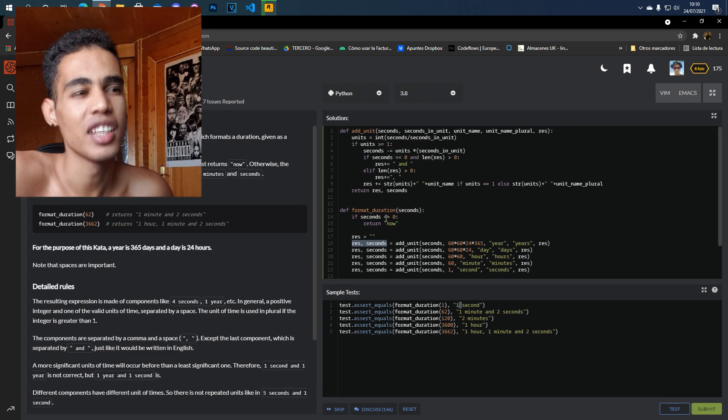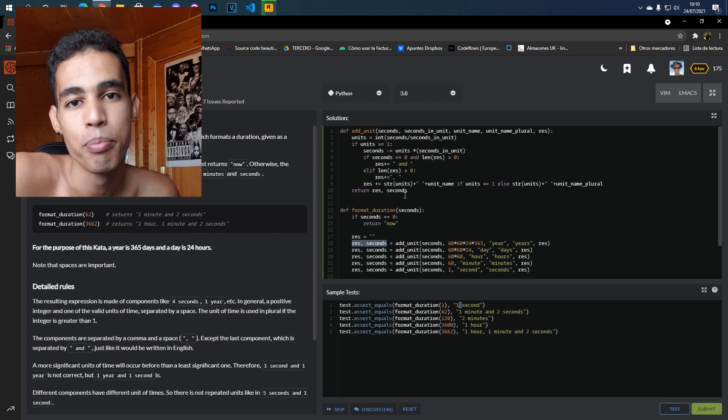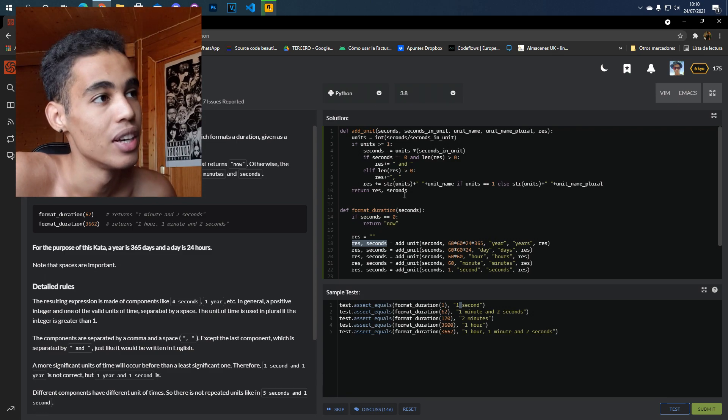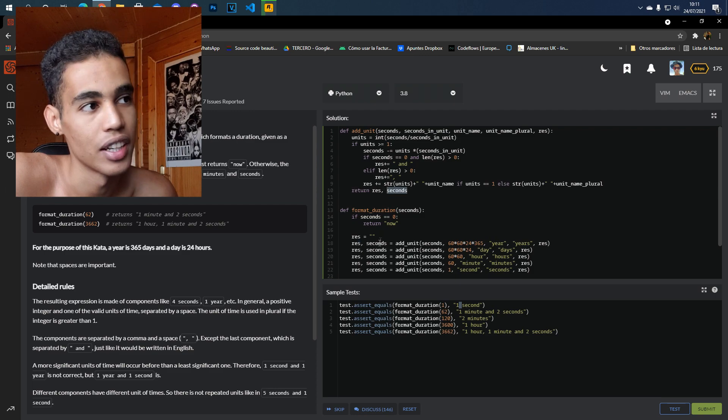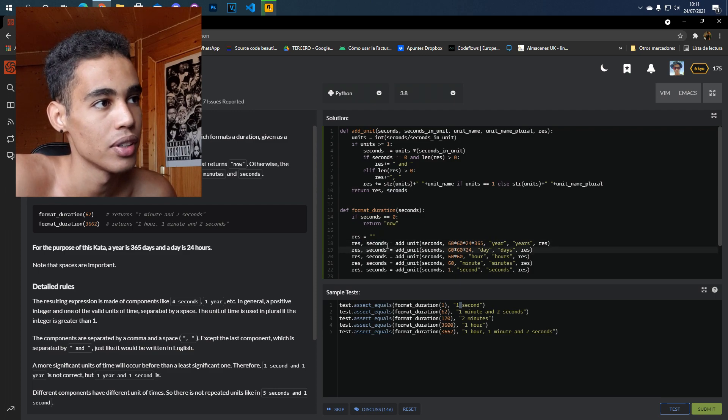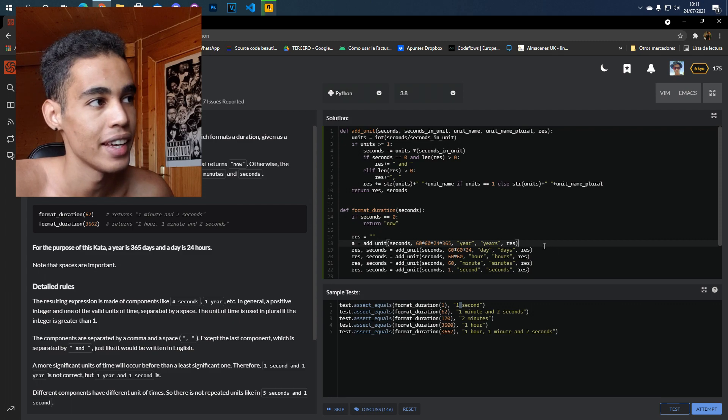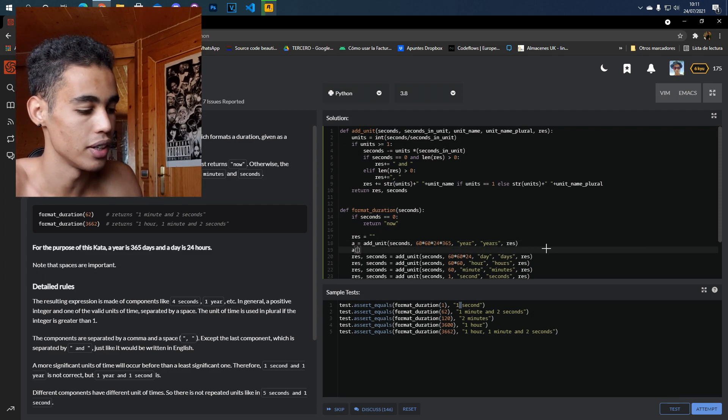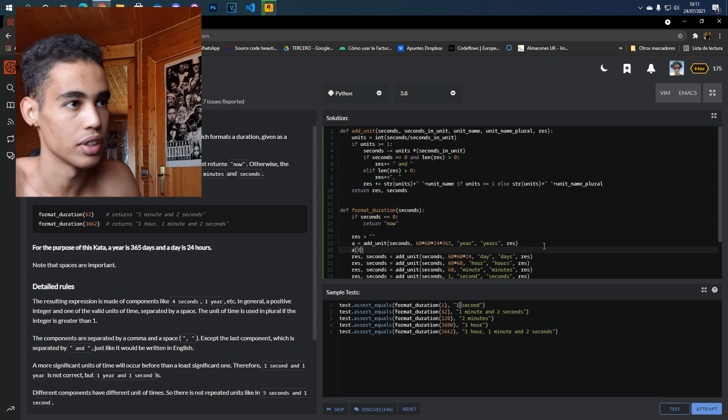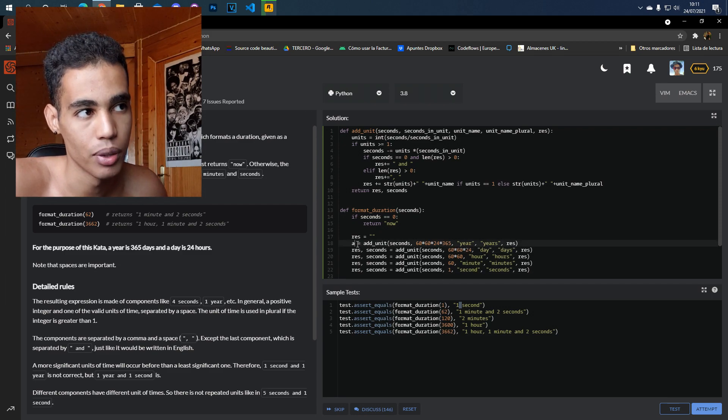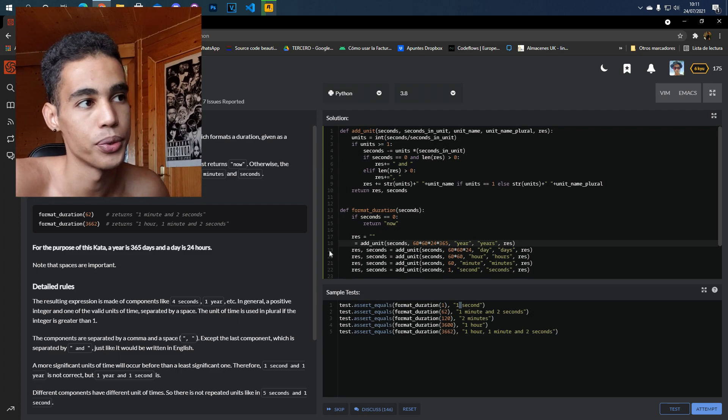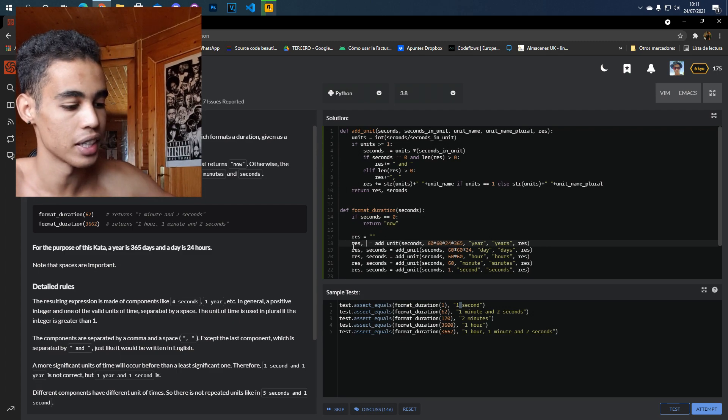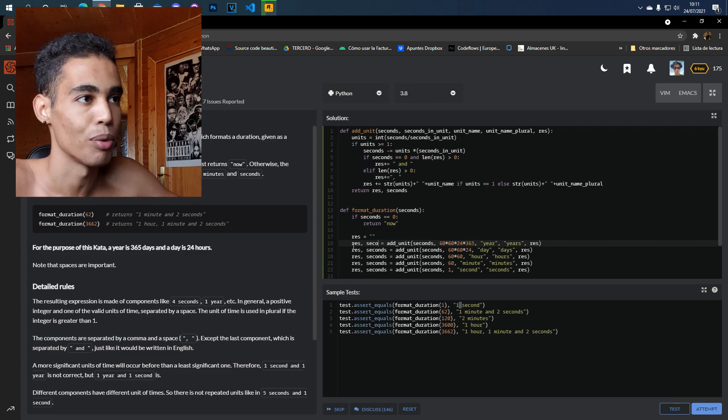Another thing that I didn't explain is that in Python we can return several values. As you can see here, I'm returning 'res' and I'm returning 'seconds'. I can also do this—for example, one variable called 'a'. If I want to access those values, I would have to call this or this. It's a tuple, what we receive is a tuple. But if we put two variables here, we can store them in the same order.